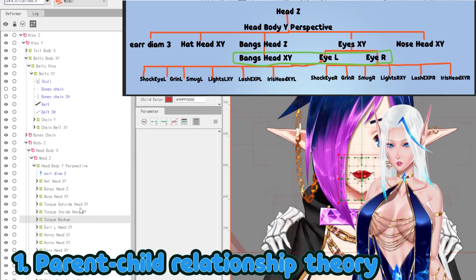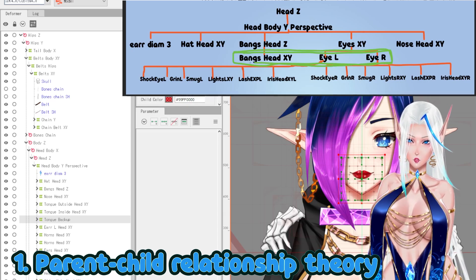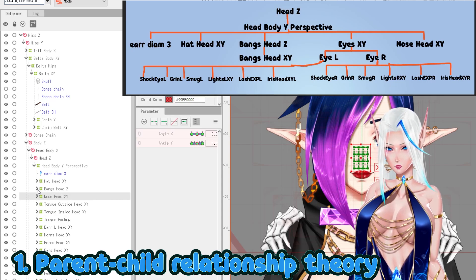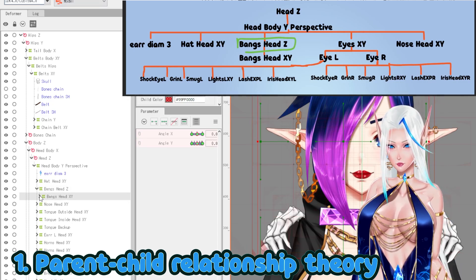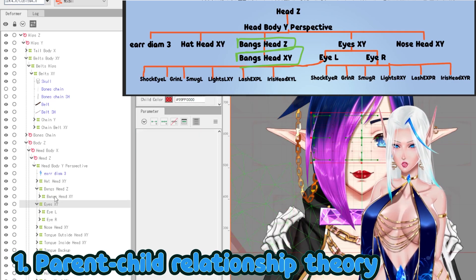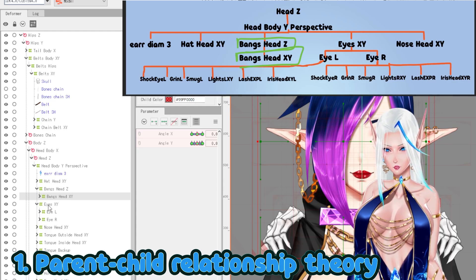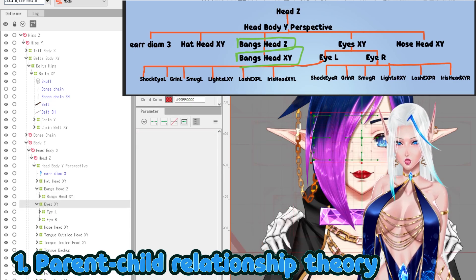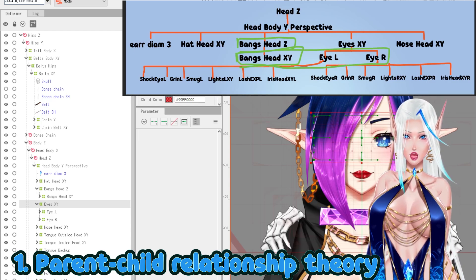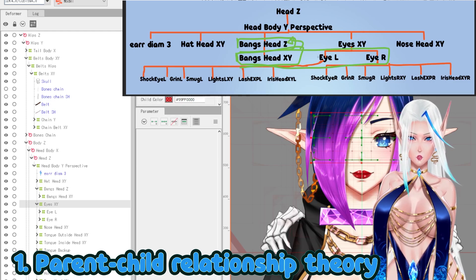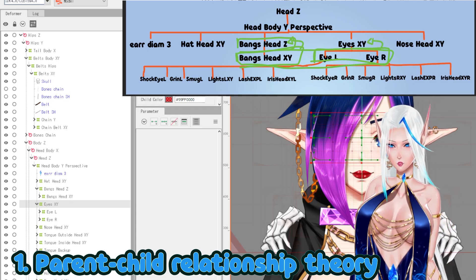Now, being on the same level doesn't necessarily mean they have the same parent. For example, we have Banks head Z and inside it Banks head XY. If we open our eyes XY, technically they are on the same visual level and aligned, but they don't have the same parent — Banks head XY is a child of Banks head Z, whereas IL and IR are children of eyes XY. So I cannot take these and put them together.